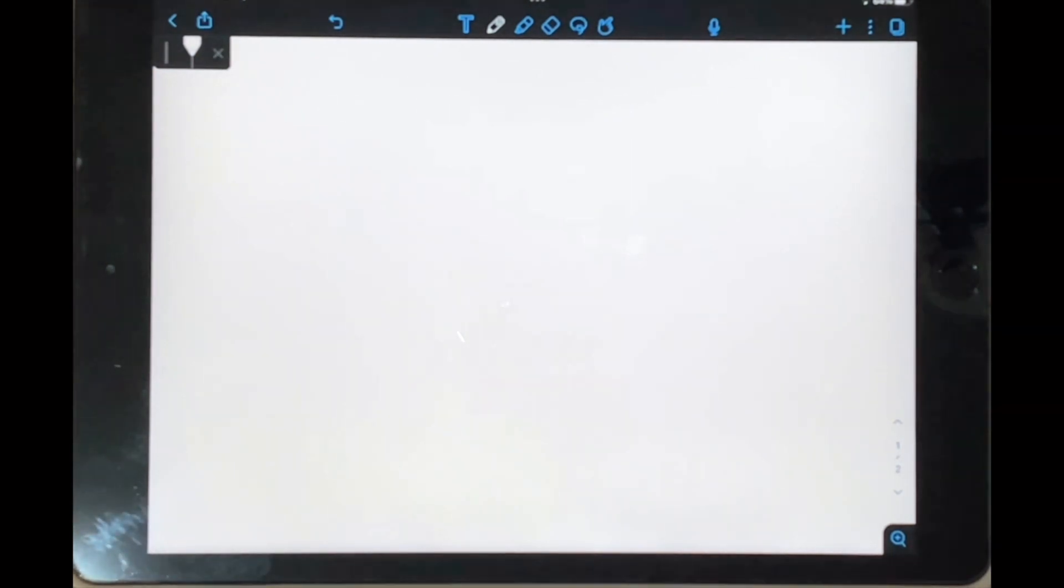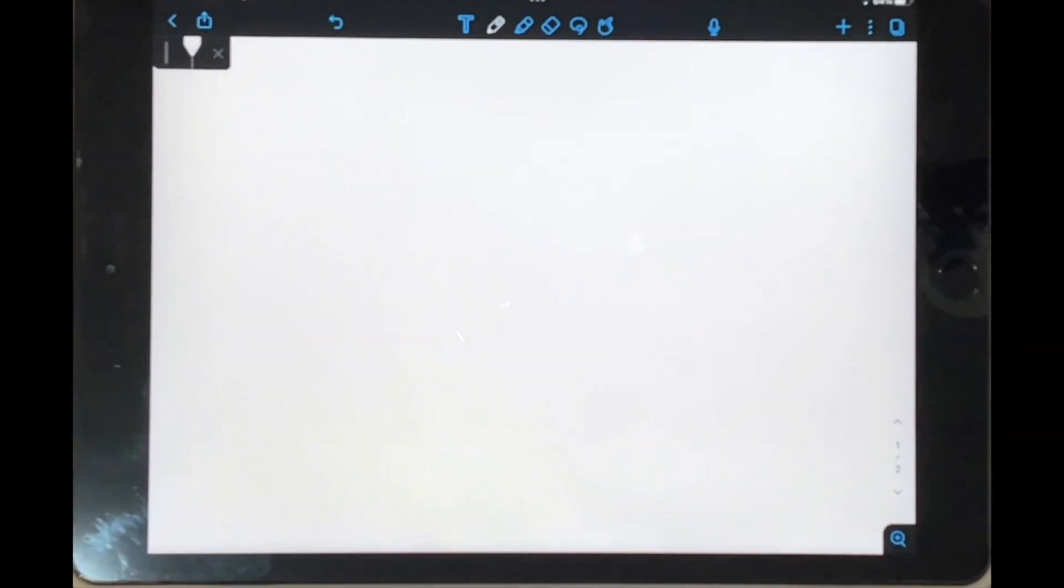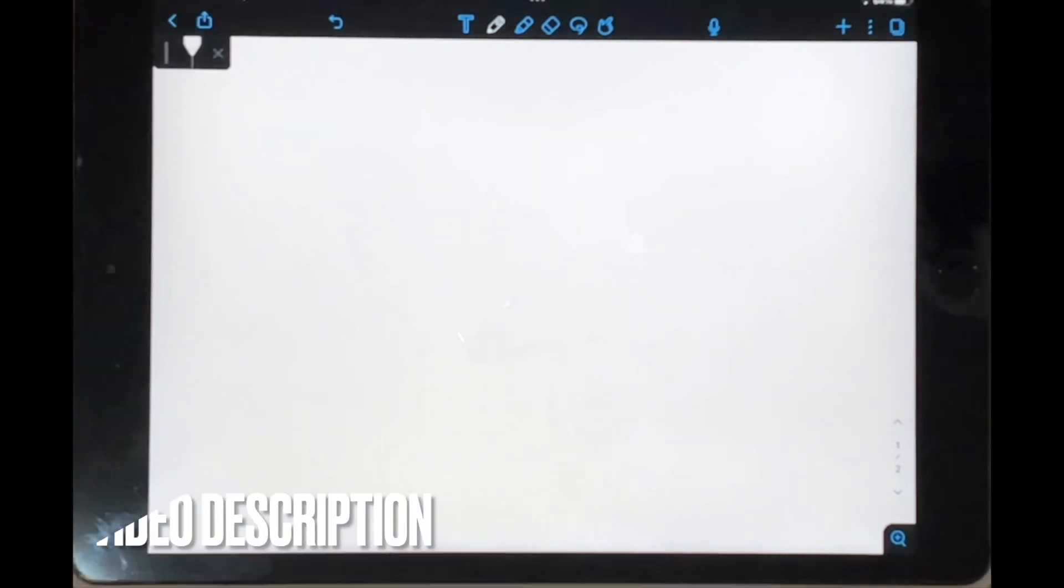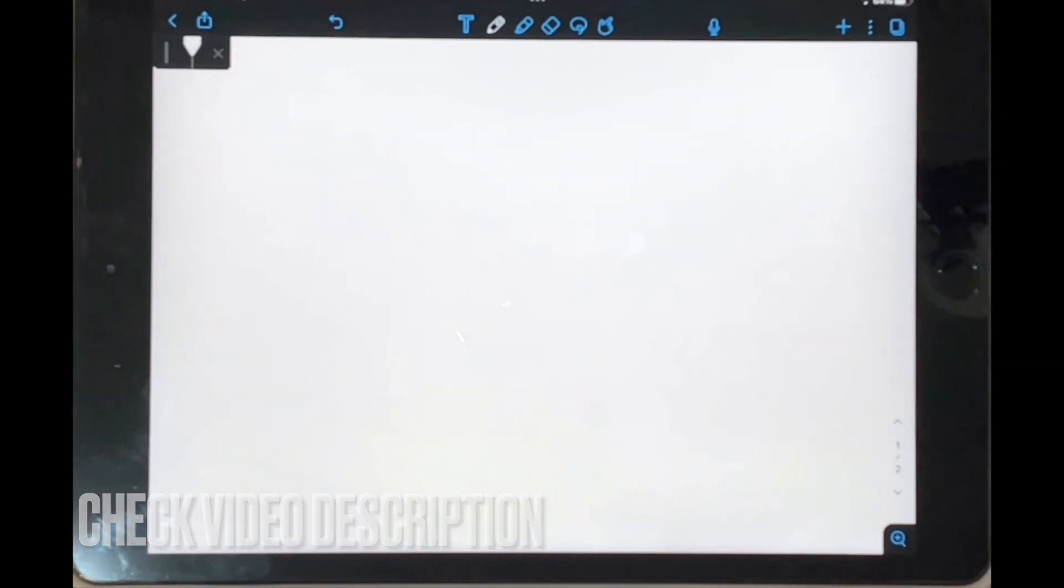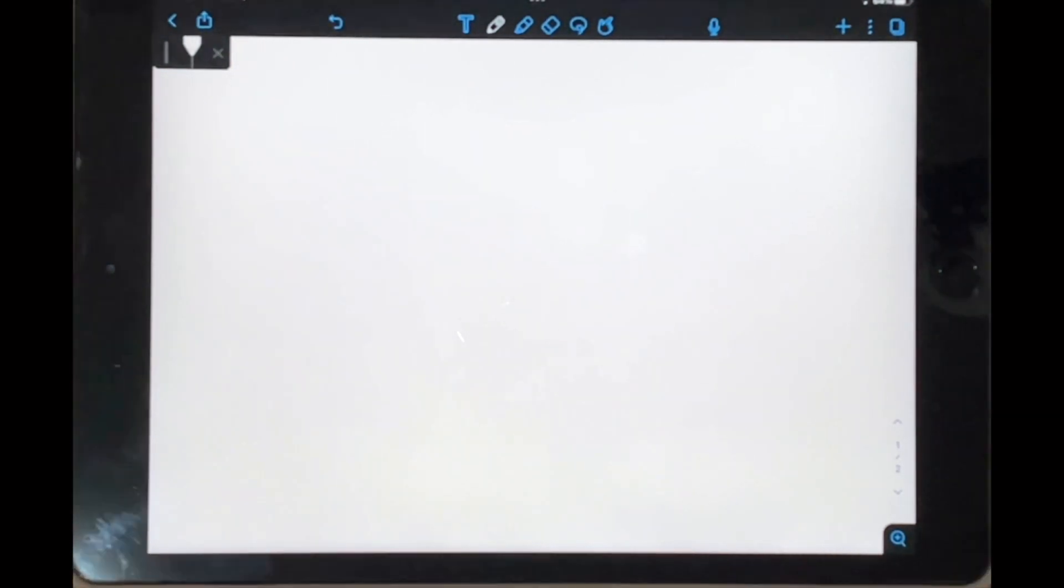So I'll be showing you how to create a dashed line in Notability today. Check out the video description as I'll try and leave written instructions there. So let's get started.